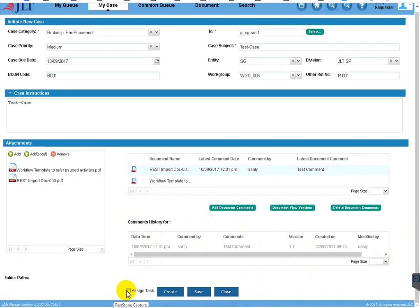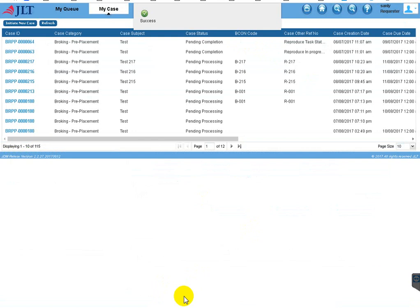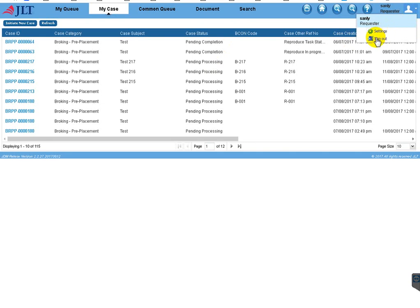Now I'm going to create the case. There are two options: either you can assign the task directly, or you can create the case first and the next performer will assign the tasks. I'll go with the 'Create' option first, so it will go to the common queue. My task was created and I got a success message. I log out and log in with the common queue user.